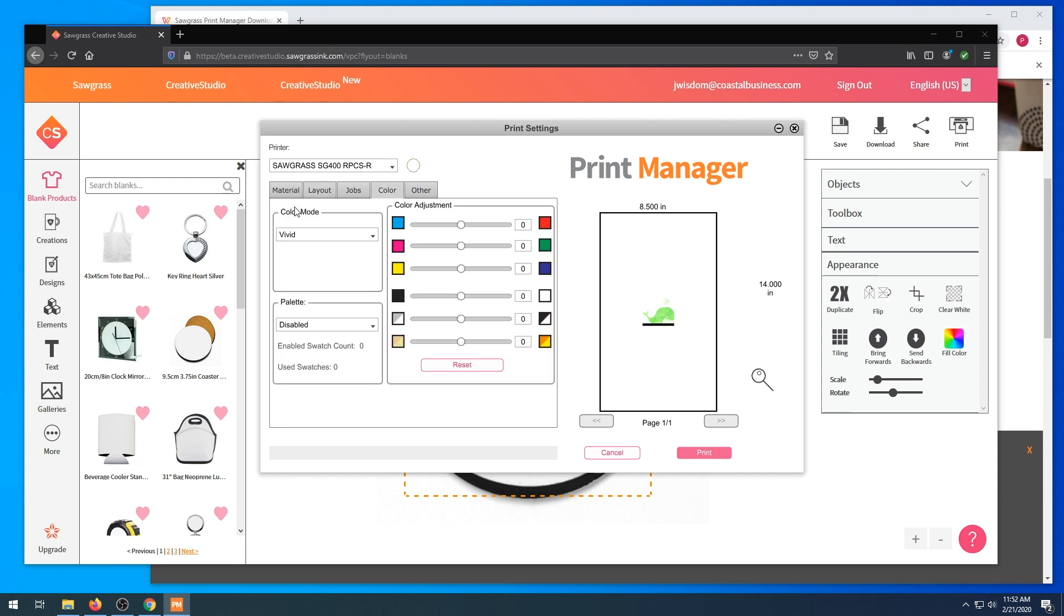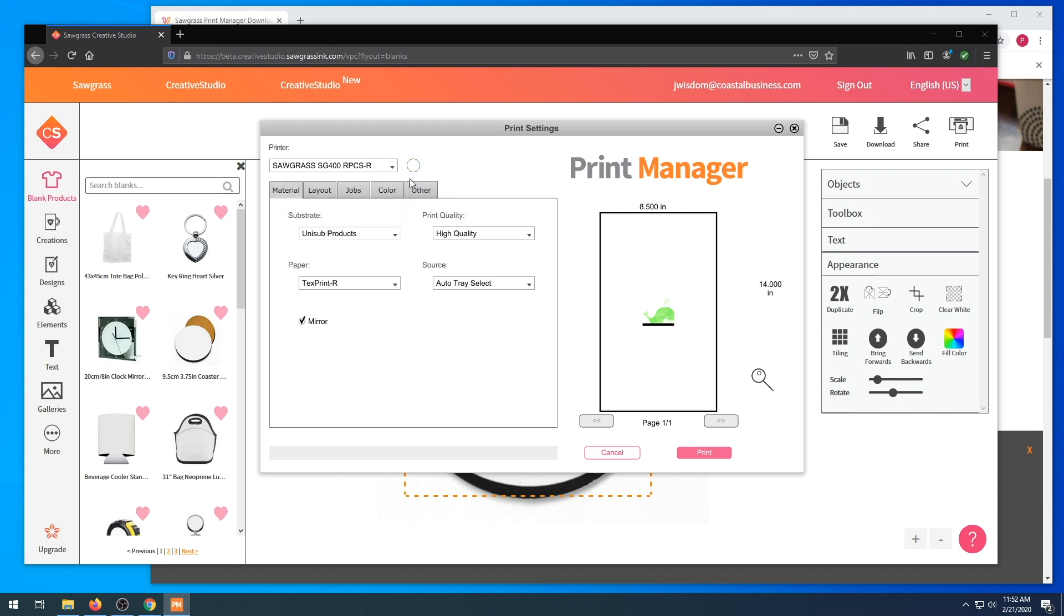There is a circle that you will find next to the printer. This will go off between black and green. Green meaning ready, so make sure that when you print it is in green mode.